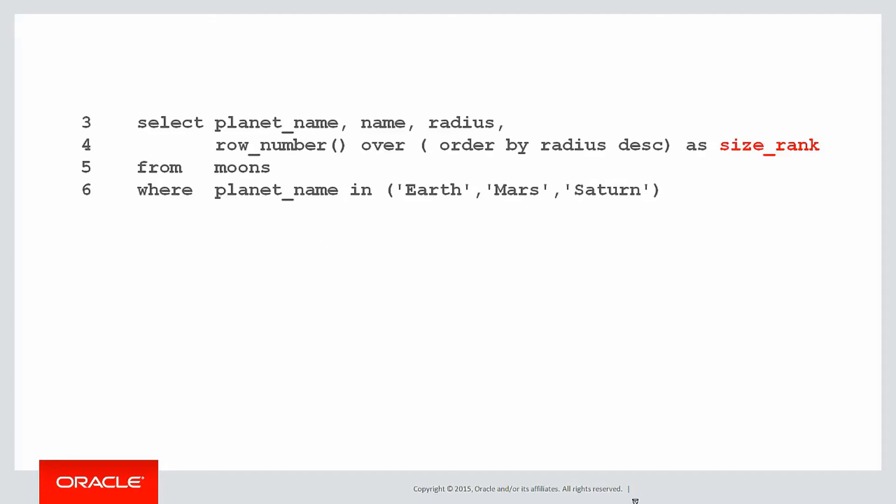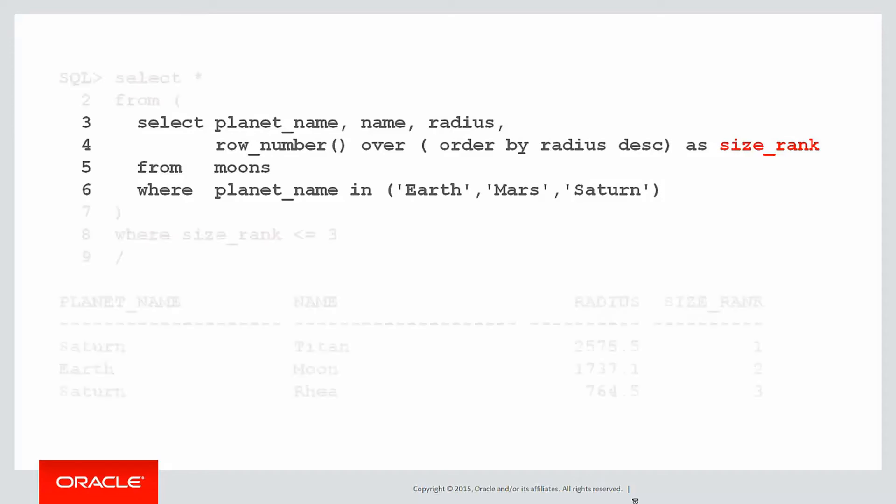For example, from the previous video we ranked the size of the planets, and if we want to use that size rank column in a predicate we would wrap it in an inline view. We're going to make use of those things today to solve our next requirement.